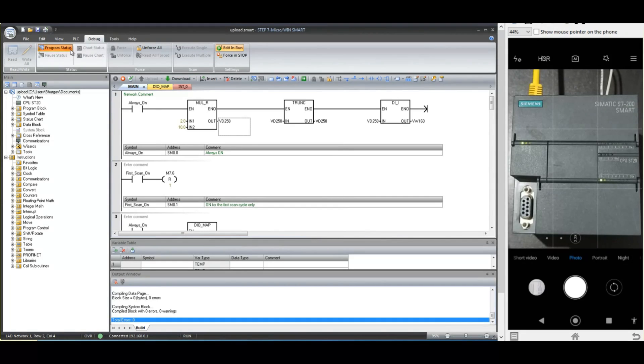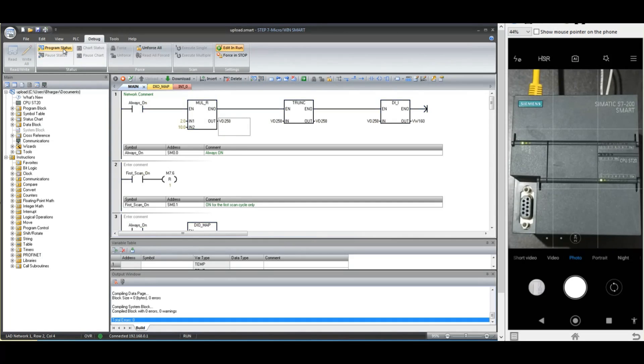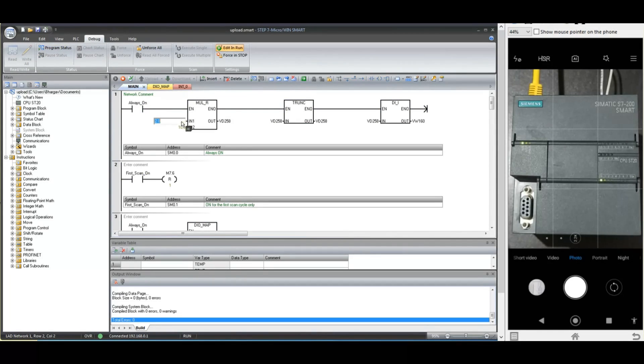Now let us go online and check our changes that we have made while CPU was running. So this way you can do the modification while S7-200 smart CPU is in running mode.